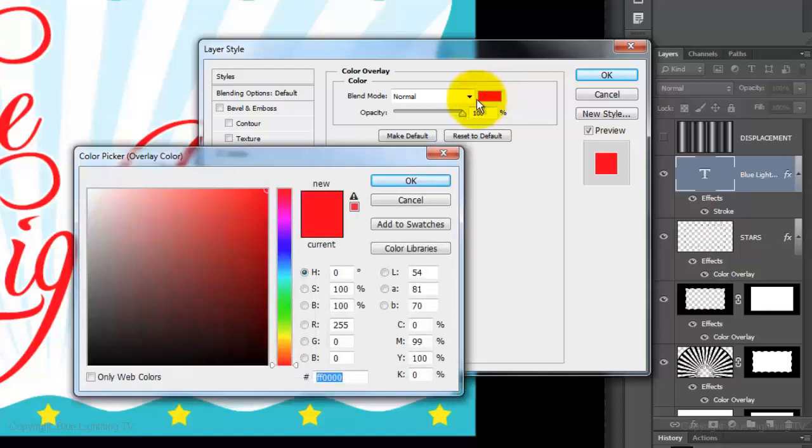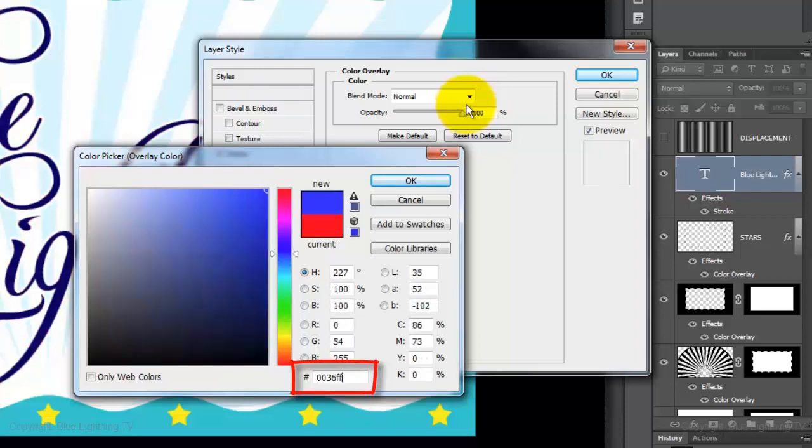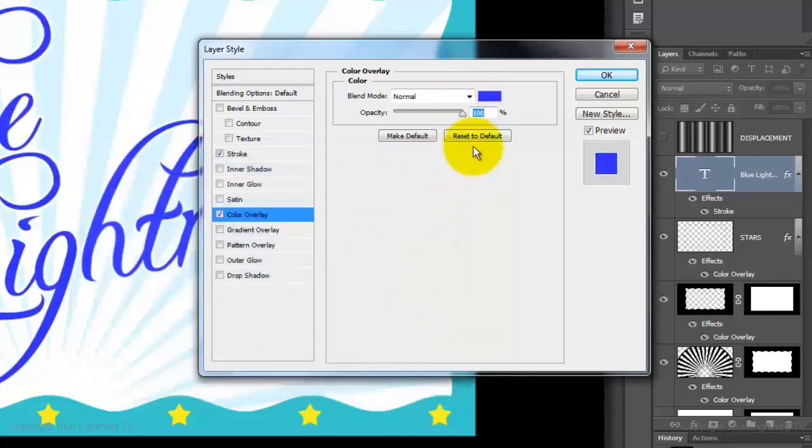For this example, I'll type in 0036FF. Then, click OK on both windows.